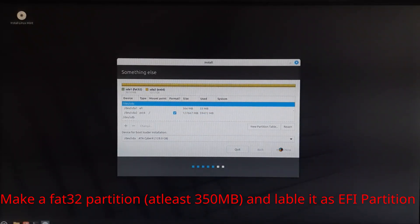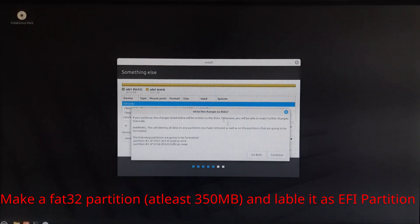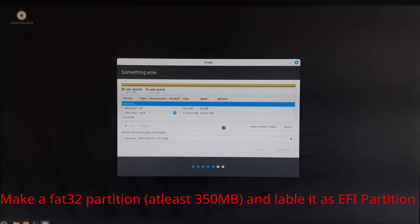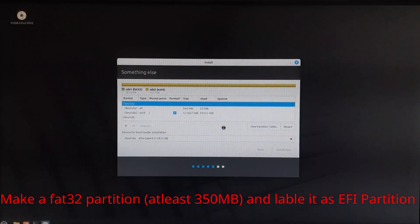Some installers do this automatically when you set the mount point. Then create your main root partition (/) with ext4 or btrfs.